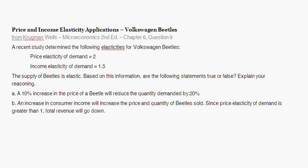Our next question is another price and income elasticity application question, but it's not quite as much grinding out. This question is taken from Krugman and Wells Microeconomics, second edition, chapter six, the elasticity chapter, question nine. We just finished question eight, which was a grind-it-out calculation using the midpoint method for price elasticity of demand and income elasticity of demand. Here we're just going to be focusing on interpreting the results.